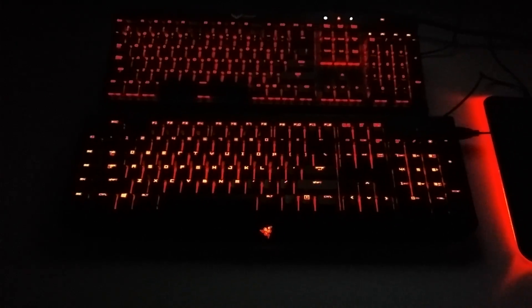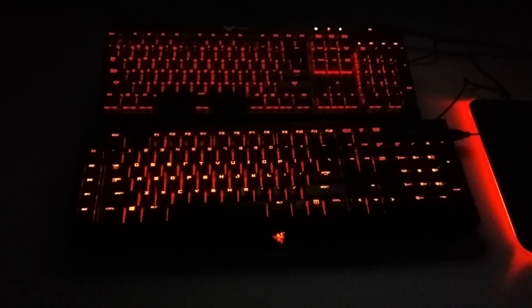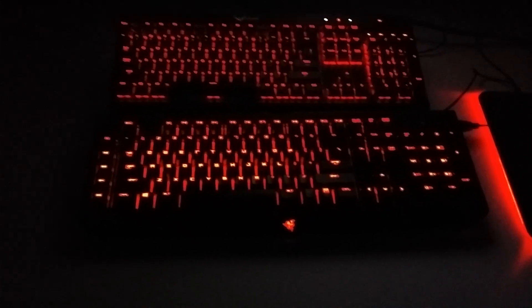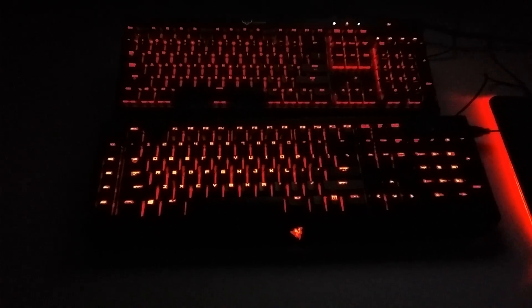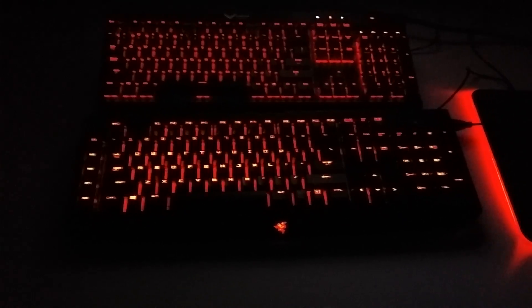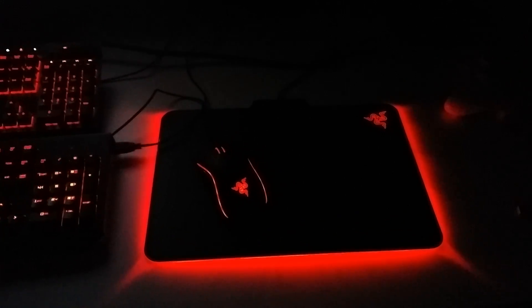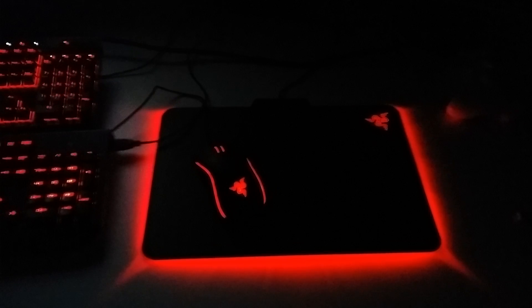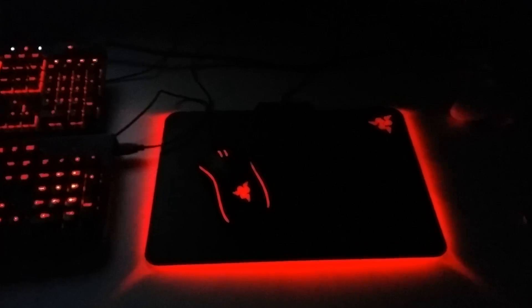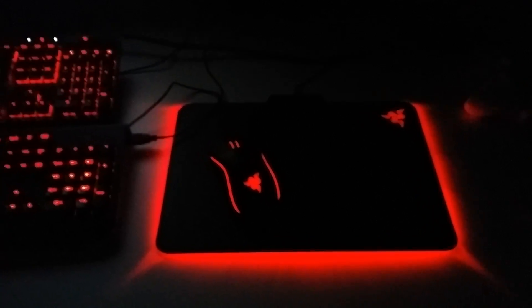Originally only for the Corsair K70, and a while ago I added support for the Razer BlackWidow Chroma. I've been working on it and Razer contacted me and asked me to add support for their new products, the Razer Firefly and Razer Mamba Tournament Edition, which they have kindly sent me to add support for.